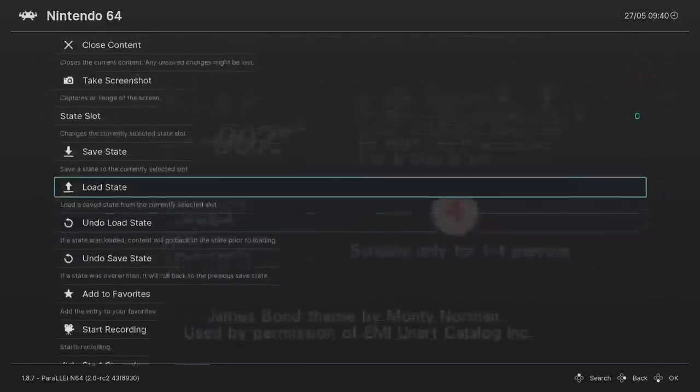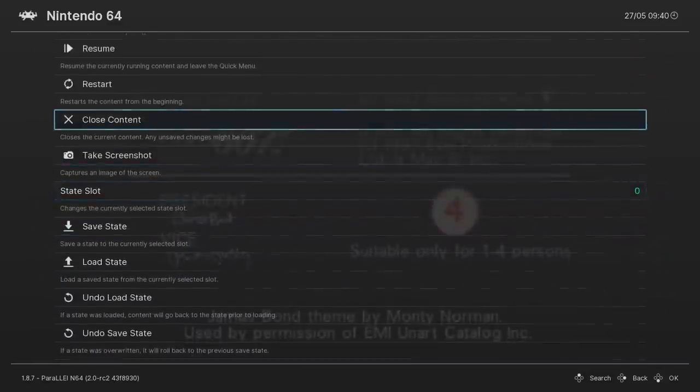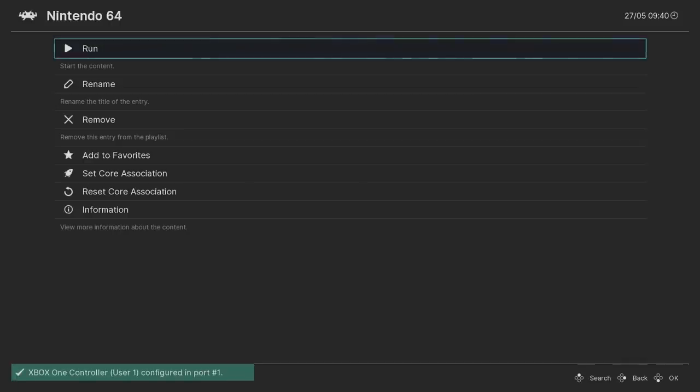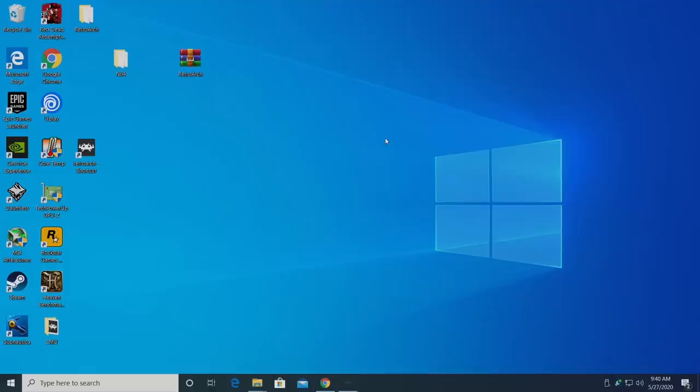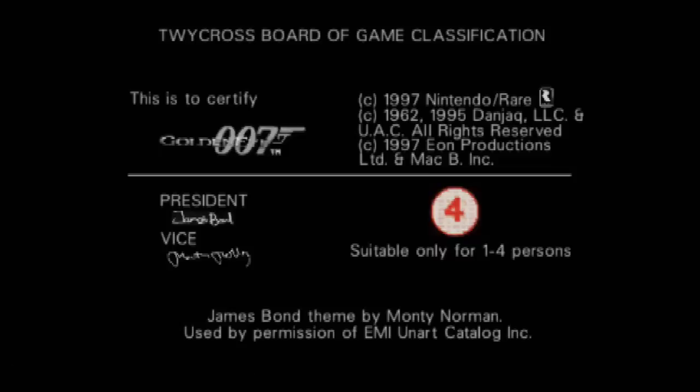We're going to go all the way up to Close Content. That way our changes take effect, and now we can rerun the game. And we are now set up with the Parallel core. Everything should be functioning pretty well with this. It's a very accurate and fast emulator.